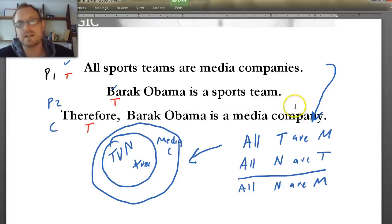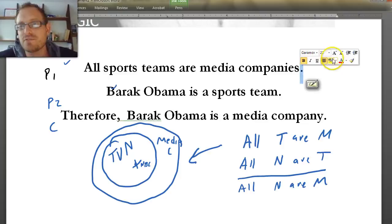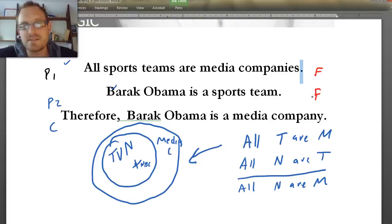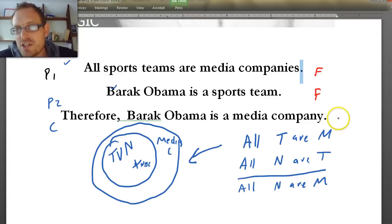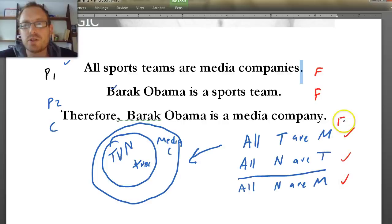If we analyze this: all sports teams are media companies — that is false. Barack Obama is a sports team — that is also false; Barack Obama is the president of the United States. Therefore, Barack Obama is a media company — also false. So we have false premises and a false conclusion. But the form is identical to the valid NBC example. This is still a valid argument, even though it's false. And this is the distinction between sound and unsound arguments.